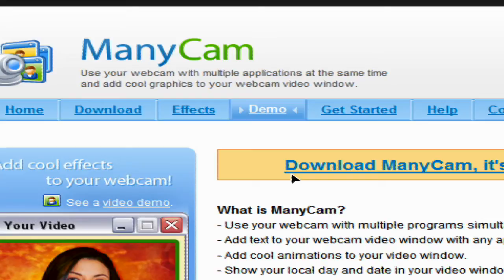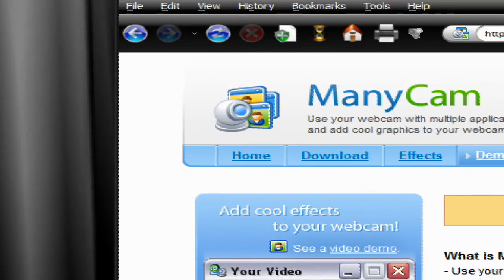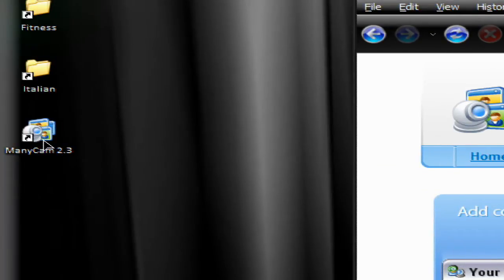The first thing you need to do is go to the website. I've provided a link both to the home page and a direct link to CNET where you can download the software. The installation process is very simple and straightforward so I won't go through that. Once you've installed the software you'll find a shortcut on your desktop.